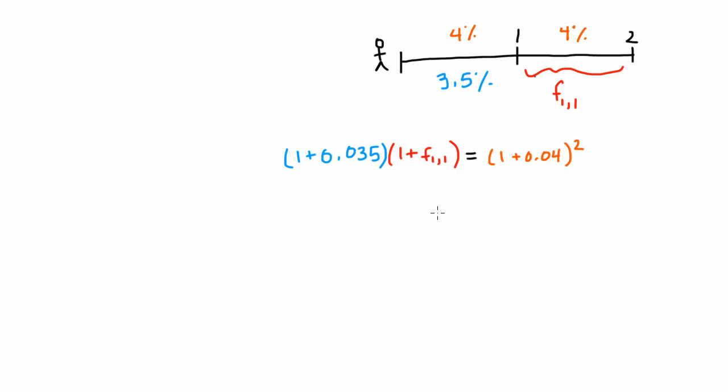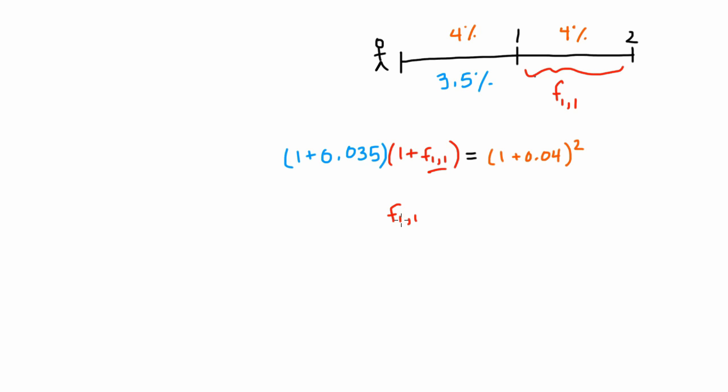So after this point, it's just a little bit of algebra to figure out what the F11 will be. What we expect interest rates for a one year bond to be that starts in one year. And it turns out that standing here today, we expect the interest rate over this time period to be equal to 4.5%.